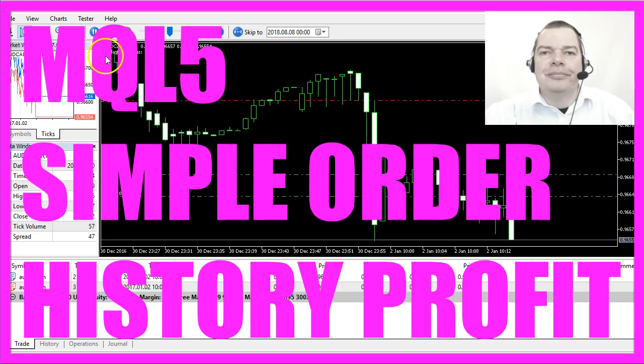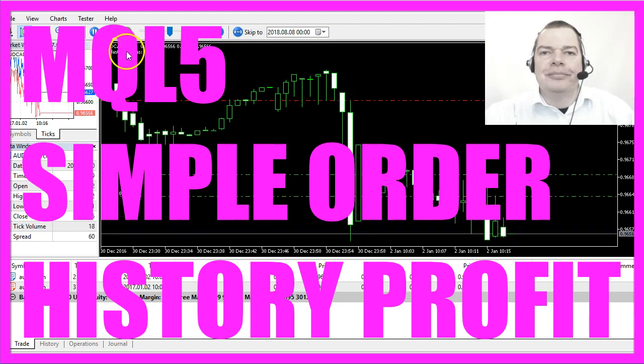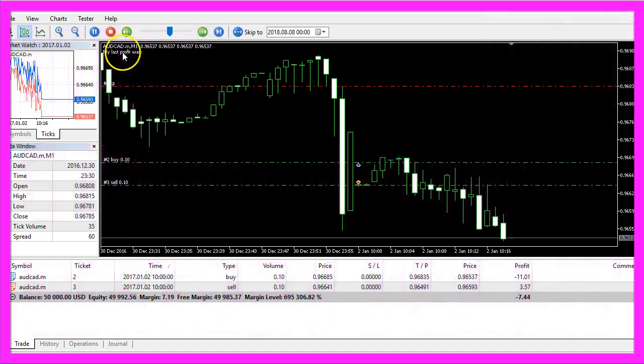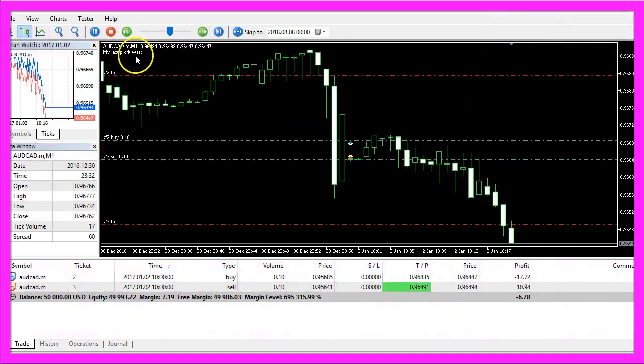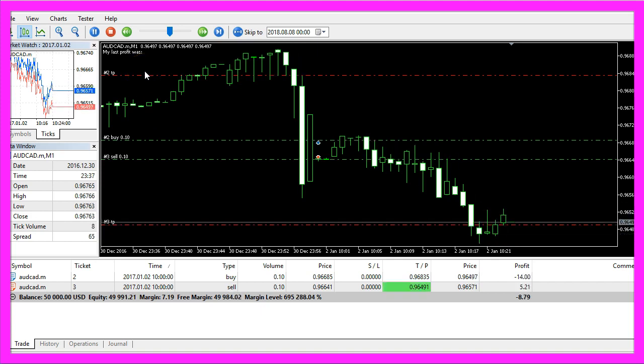It will output the text "my last profit was" followed by the last profit from the first order in the history.